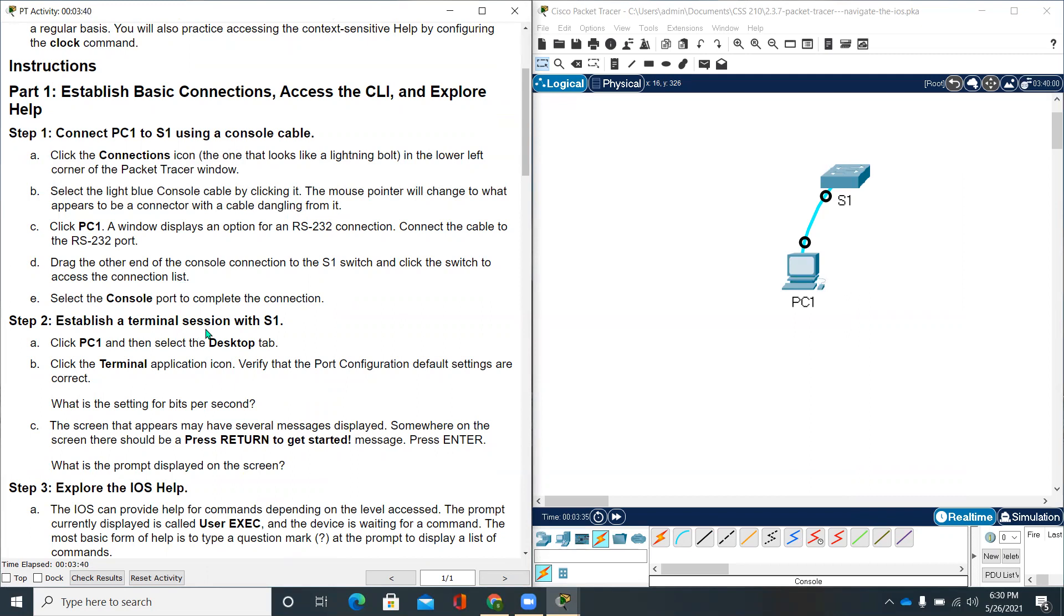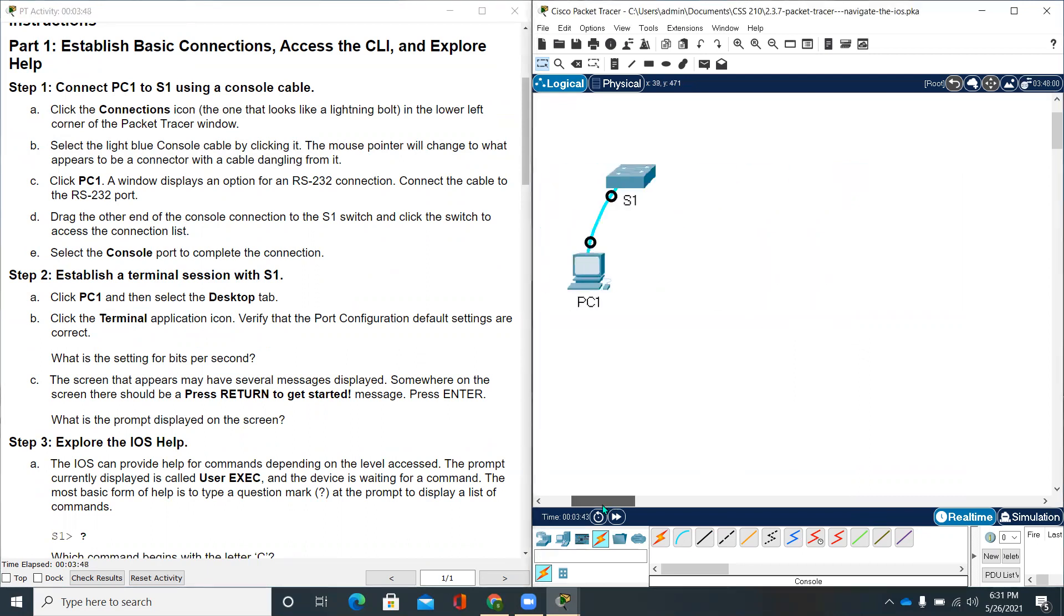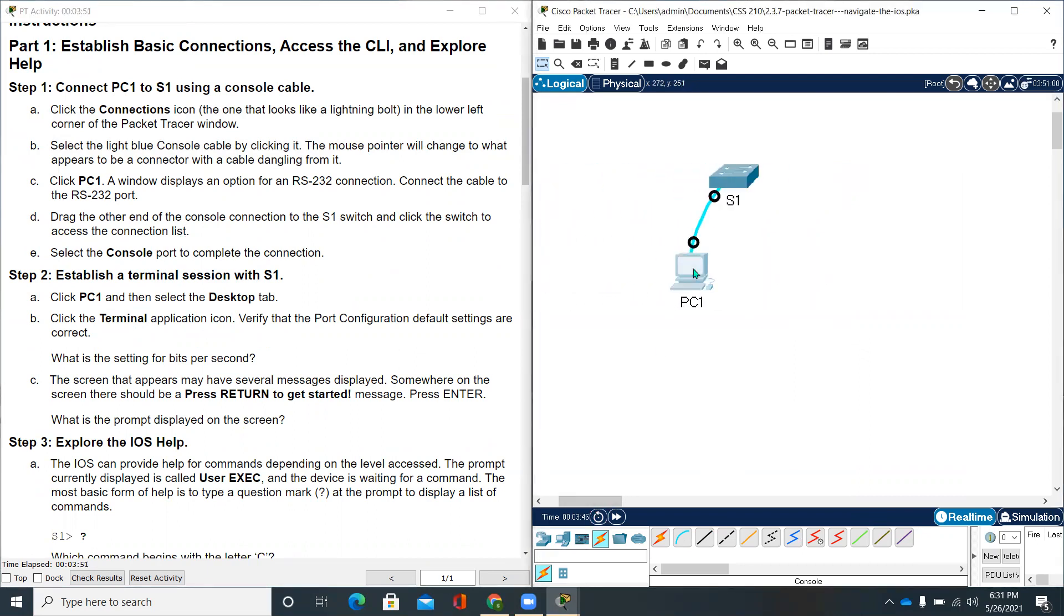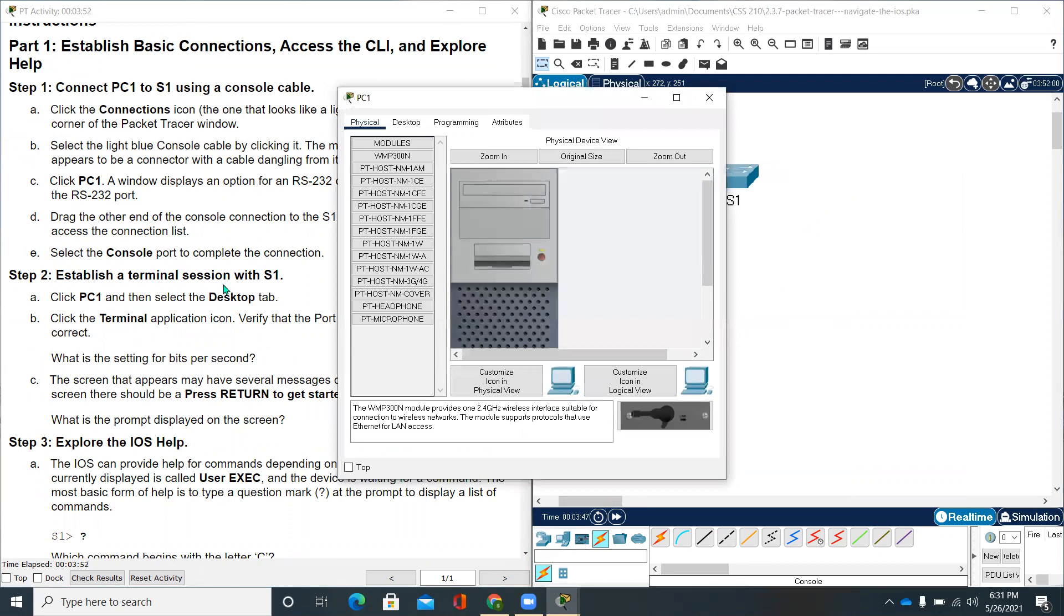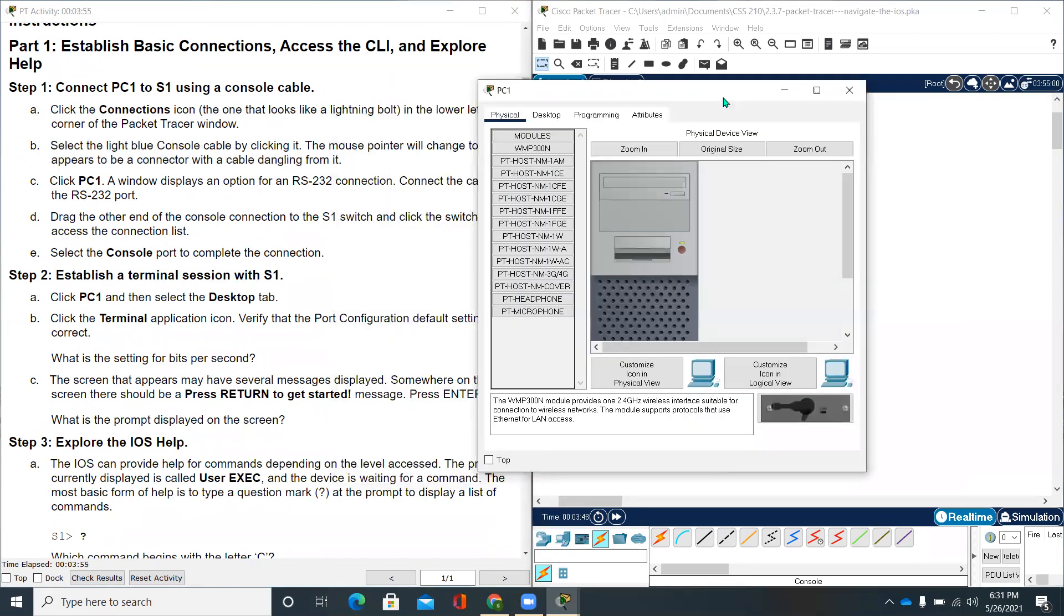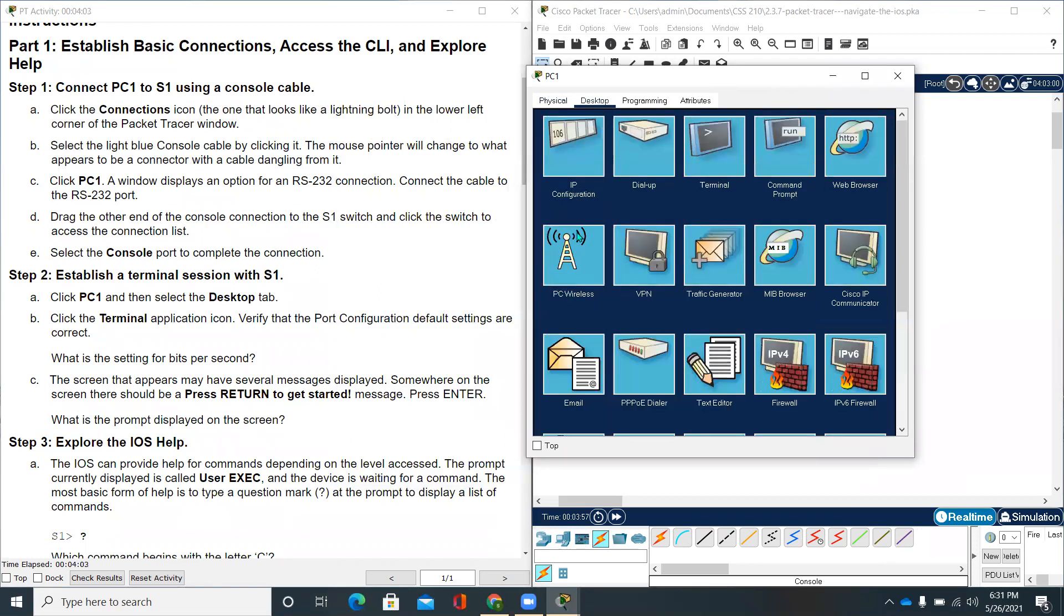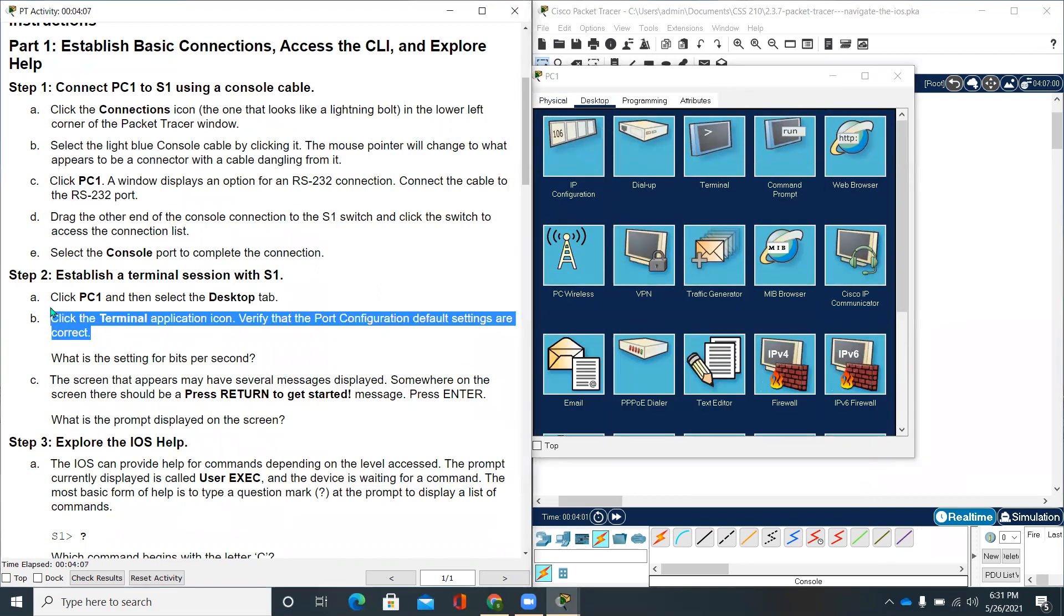Establish a terminal session with S1. Click PC1, then select the desktop tab. Go back to the Packet Tracer, click PC1, and select the desktop tab. There are four tabs - physical, desktop, programming, attributes. We'll be clicking desktop tab. After clicking desktop tab, click the terminal application icon.